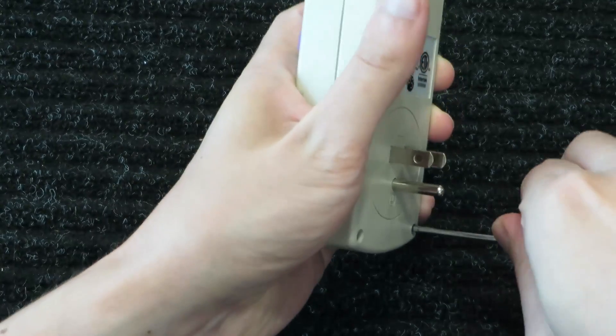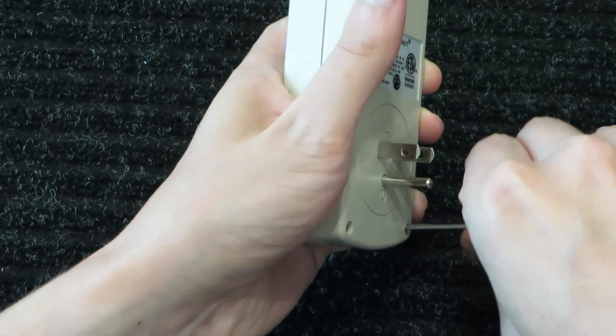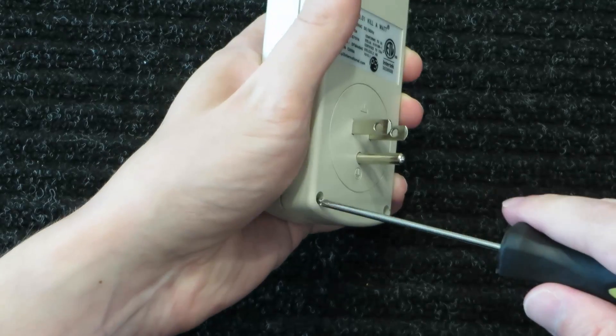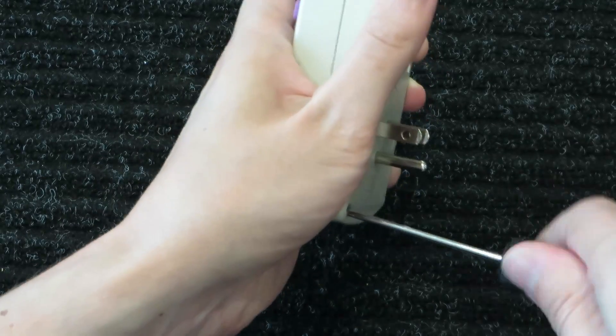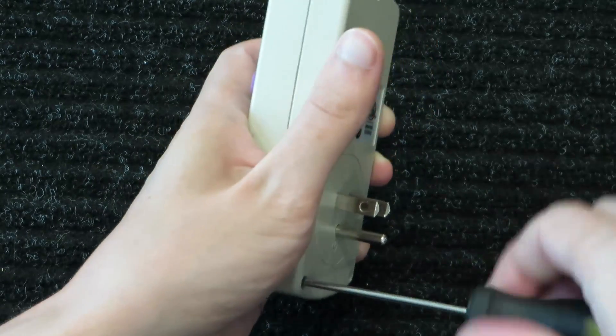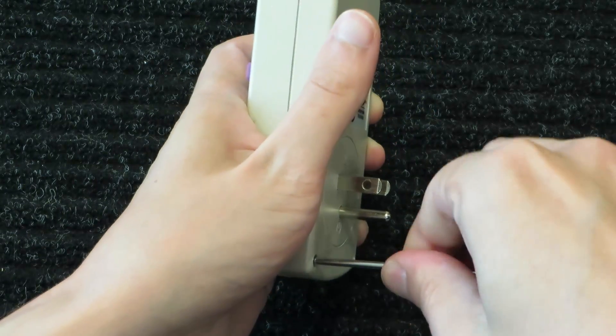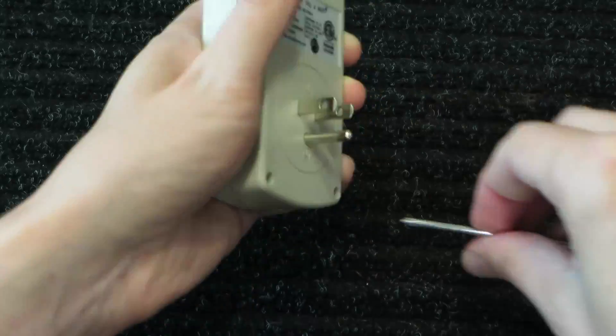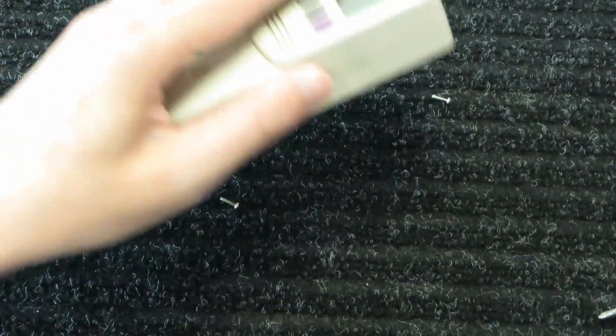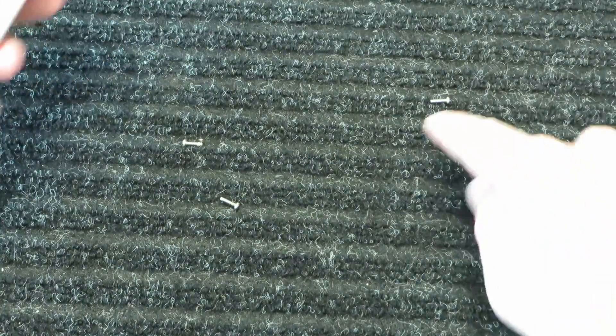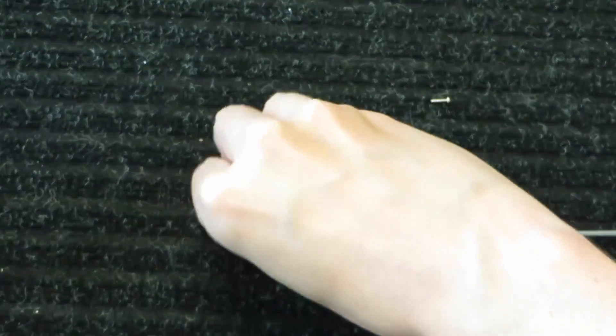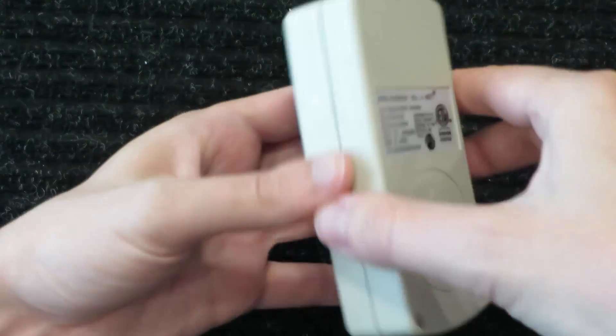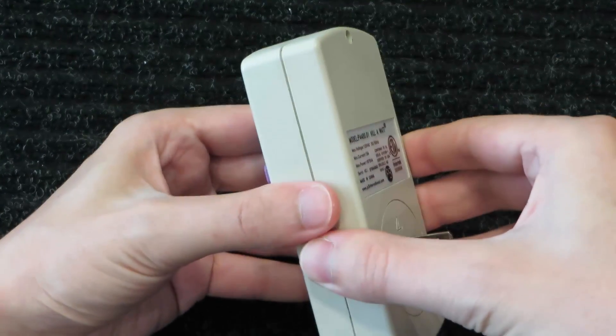A lot of times you get security screws and stuff and things like this, and some of the early models of this did have security screws. I think they were a triangle head, but these are not. So I'm just going to take these out, and then we'll see what's inside.